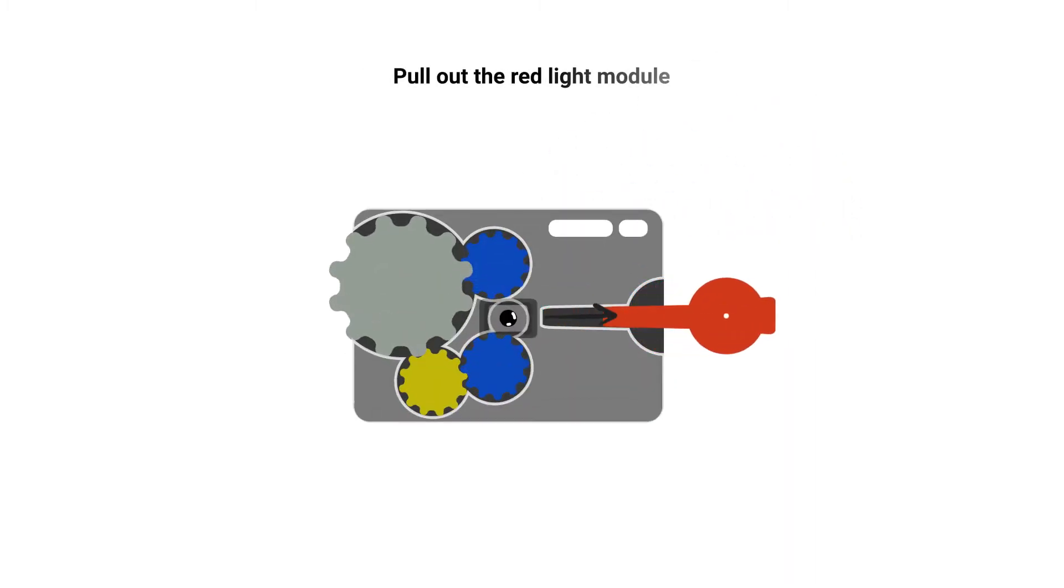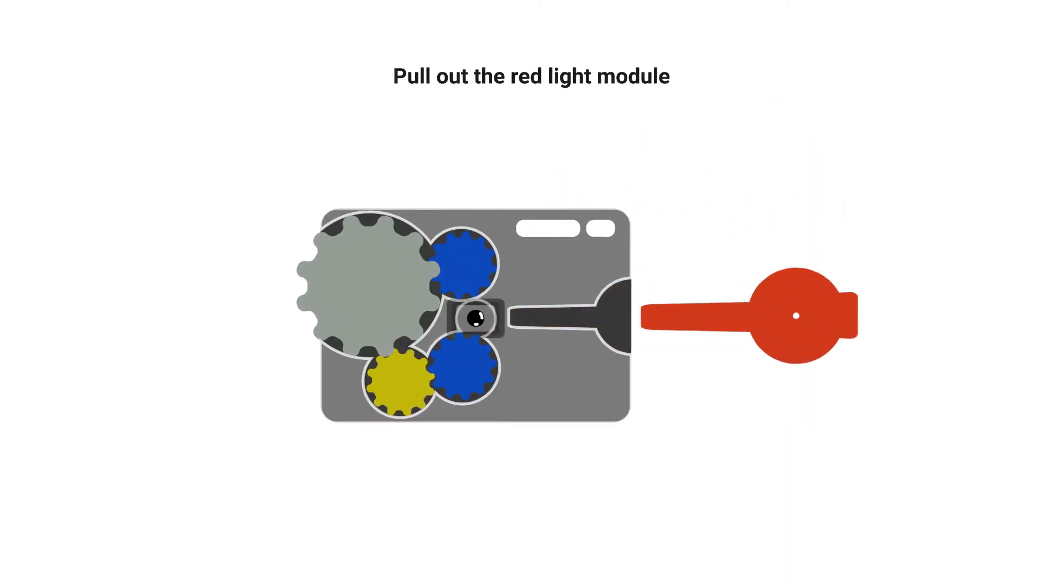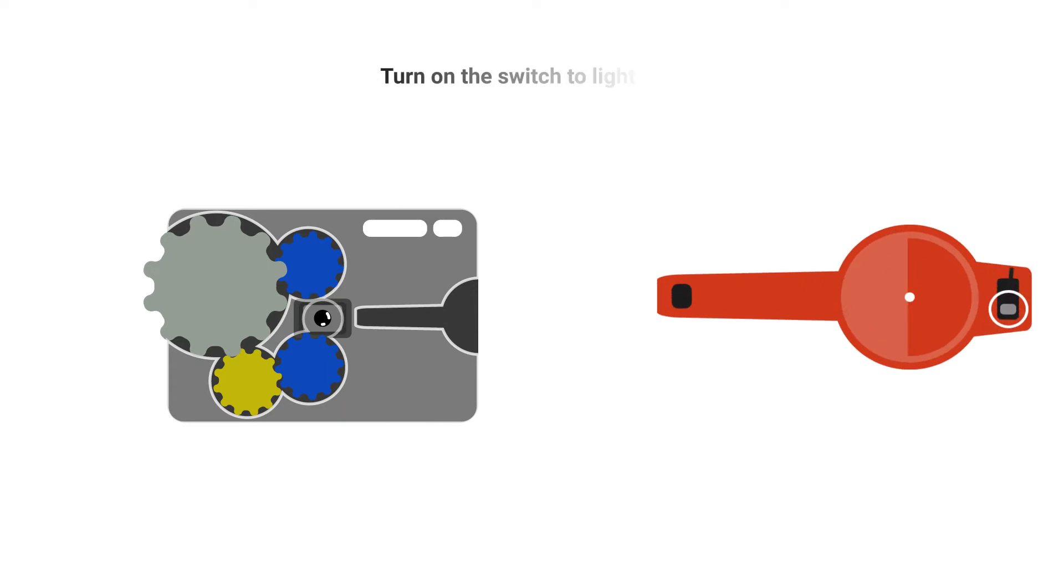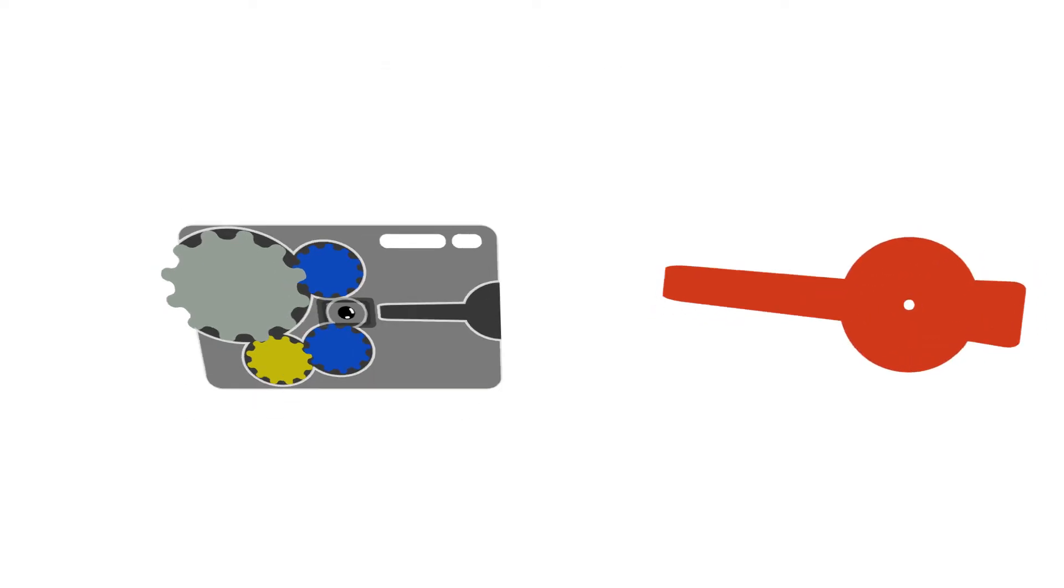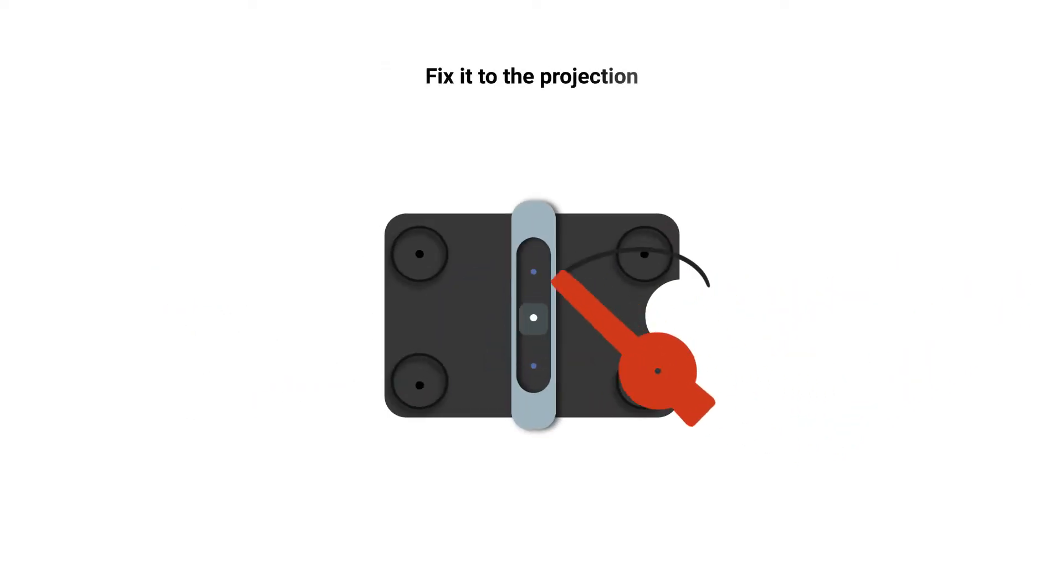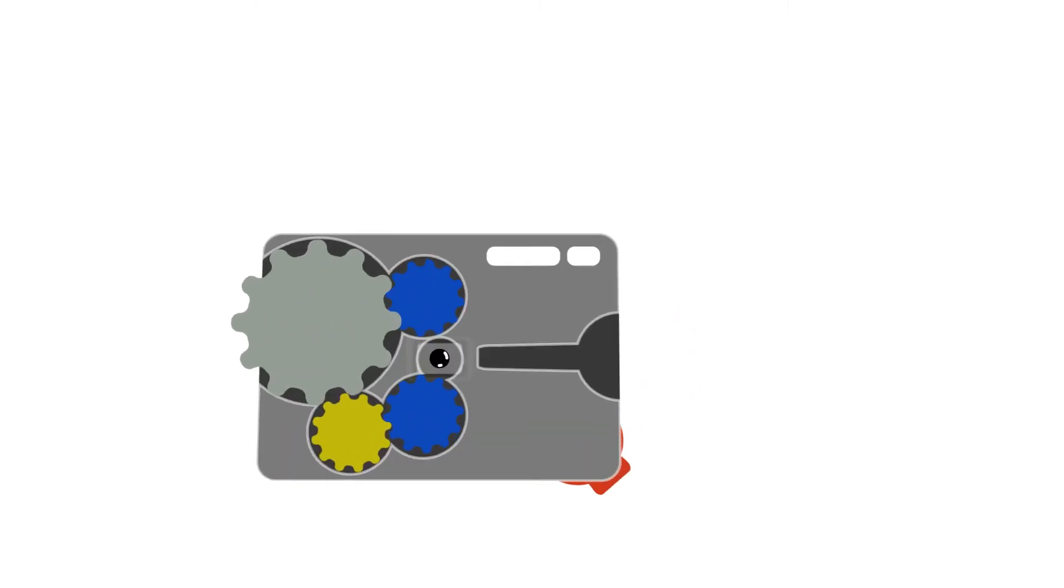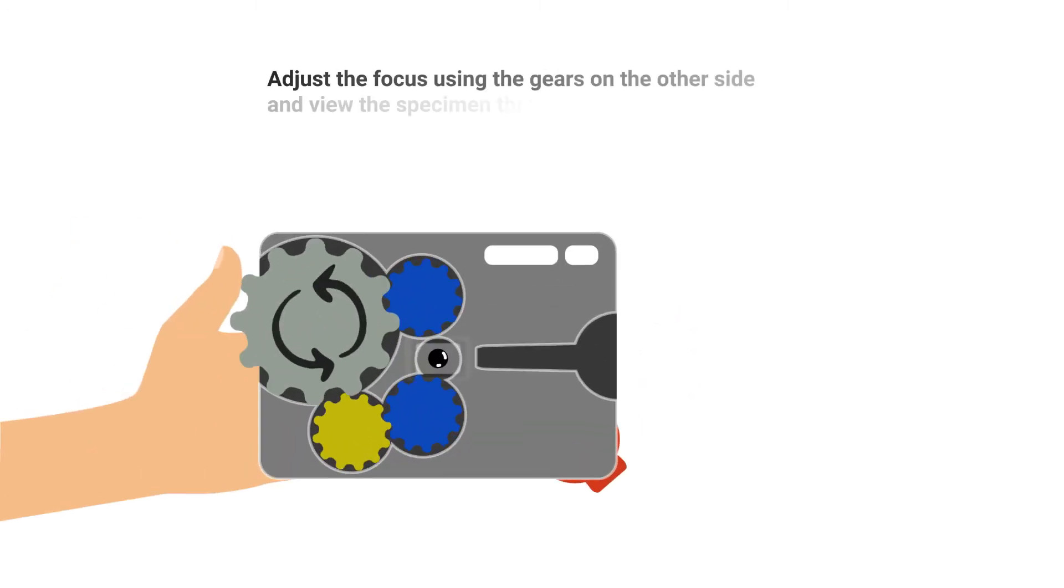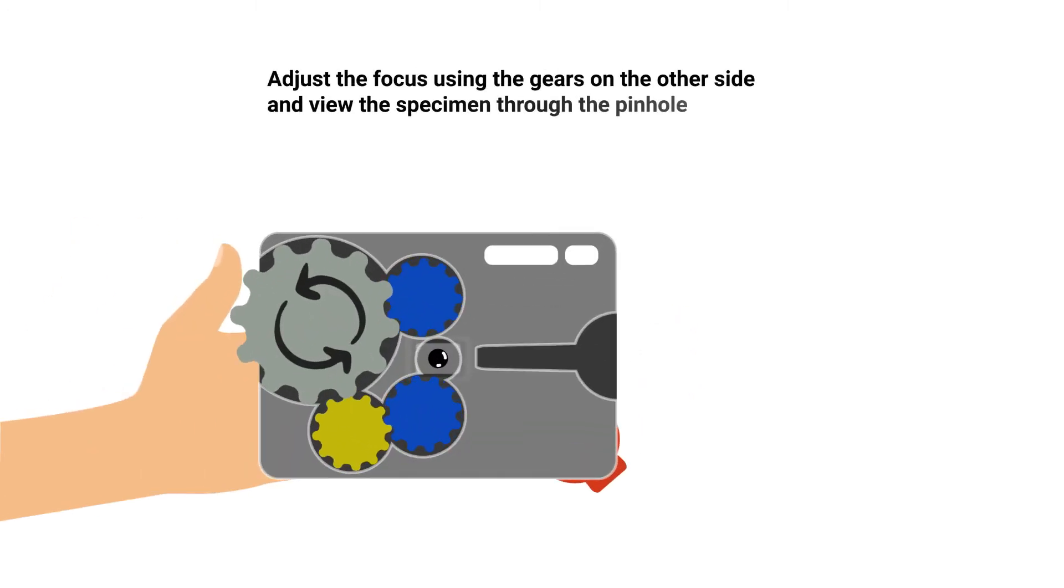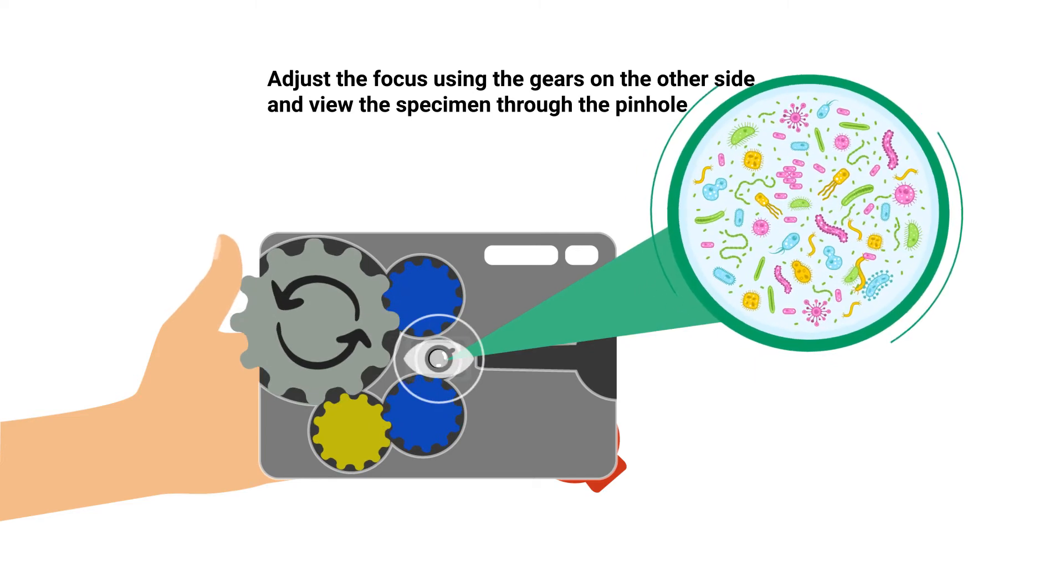Pull out the red light module. Turn on the switch to light it up. Fix it to the projection. Move the light just below the lens. Adjust the focus using the gears on the other side and view the specimen through the pinhole.